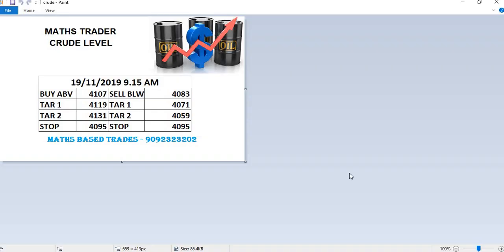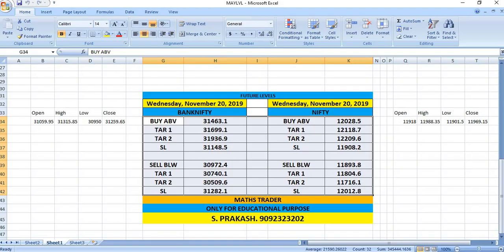Today, in our crude levels, we have given sell below 4083. Crude oil is moving down as per our levels. All our first and second targets are hit. Watch the breakout levels.